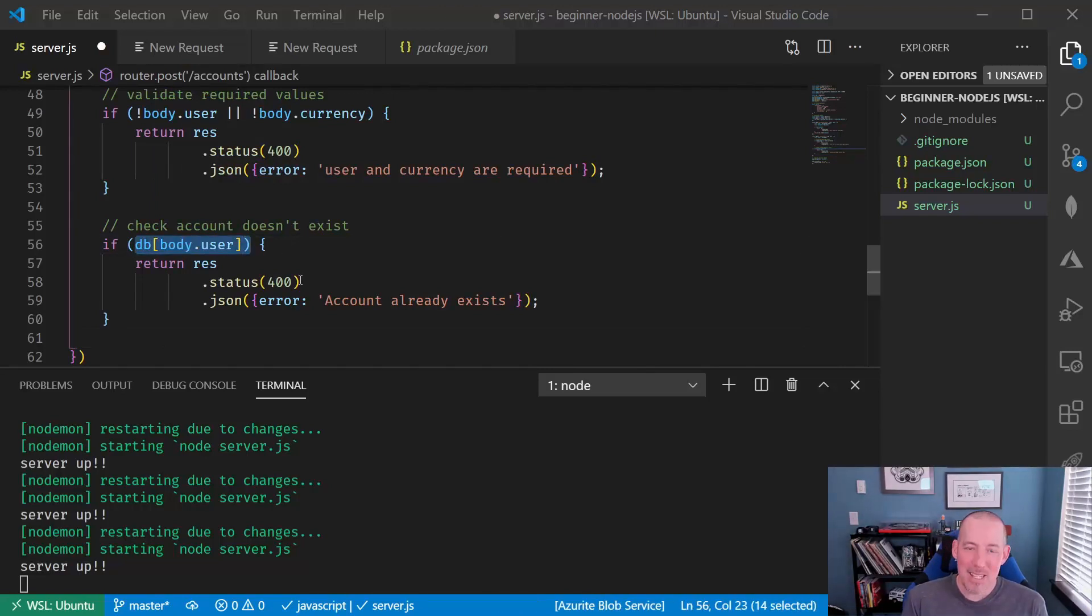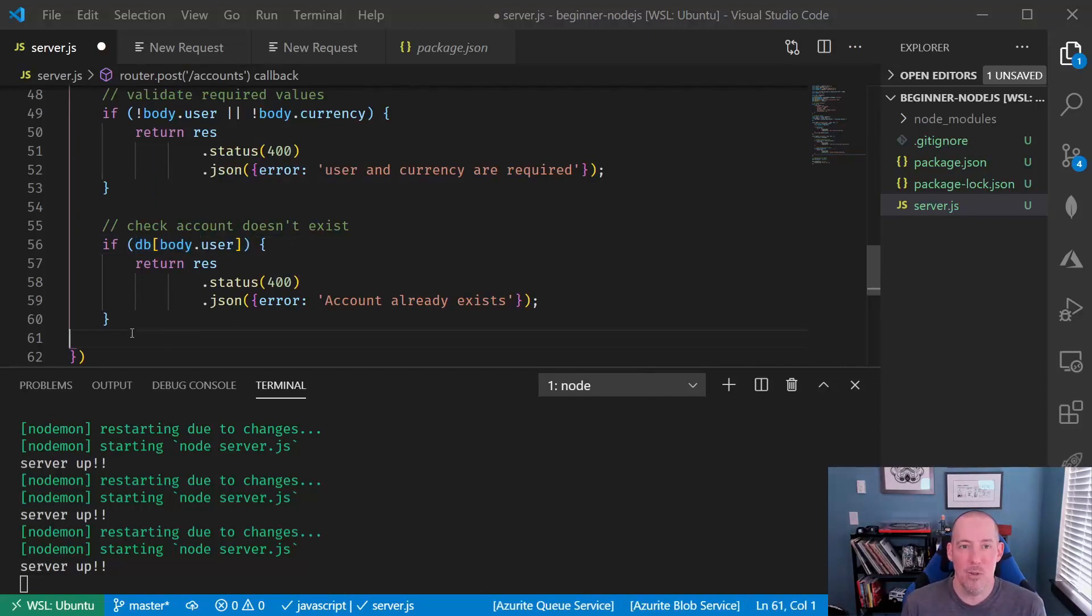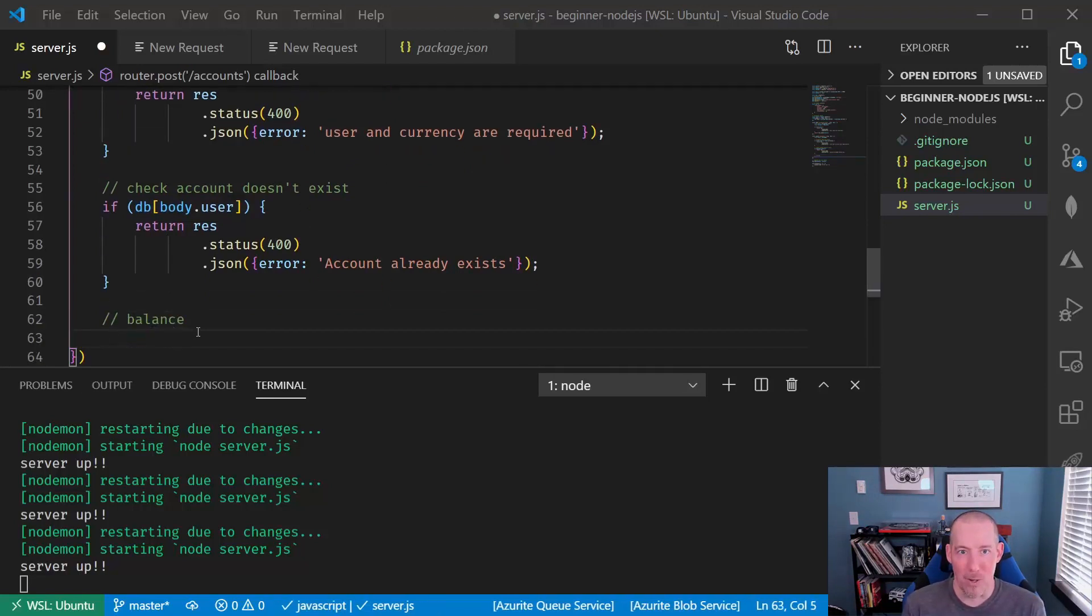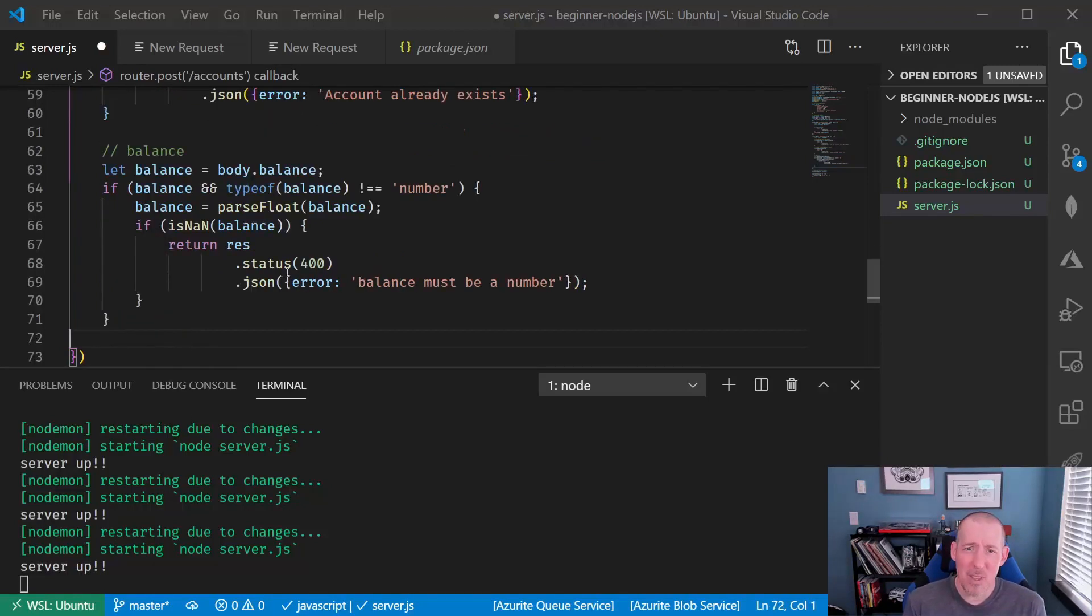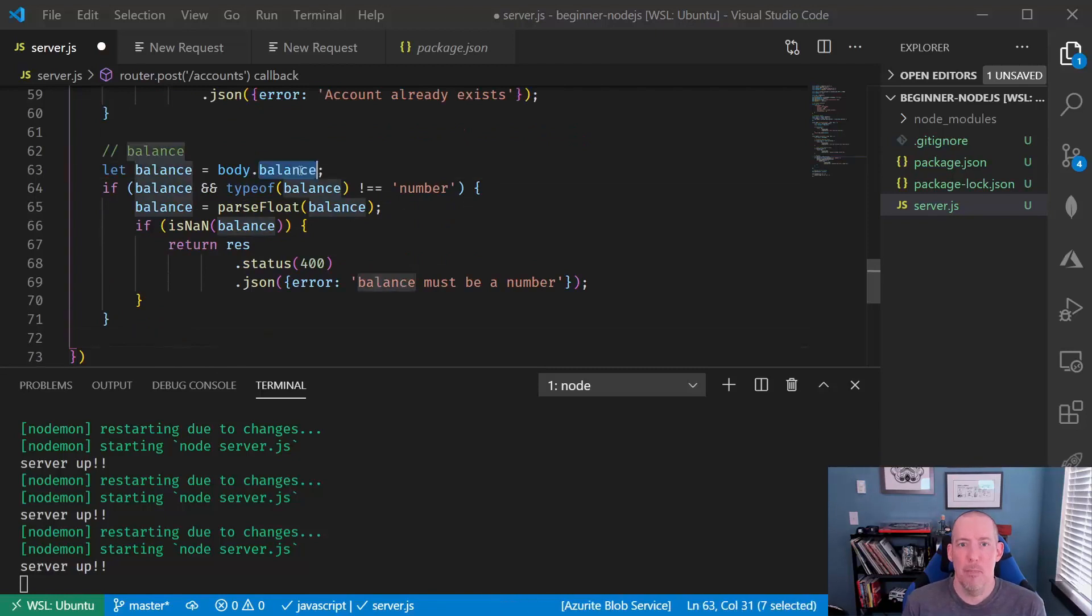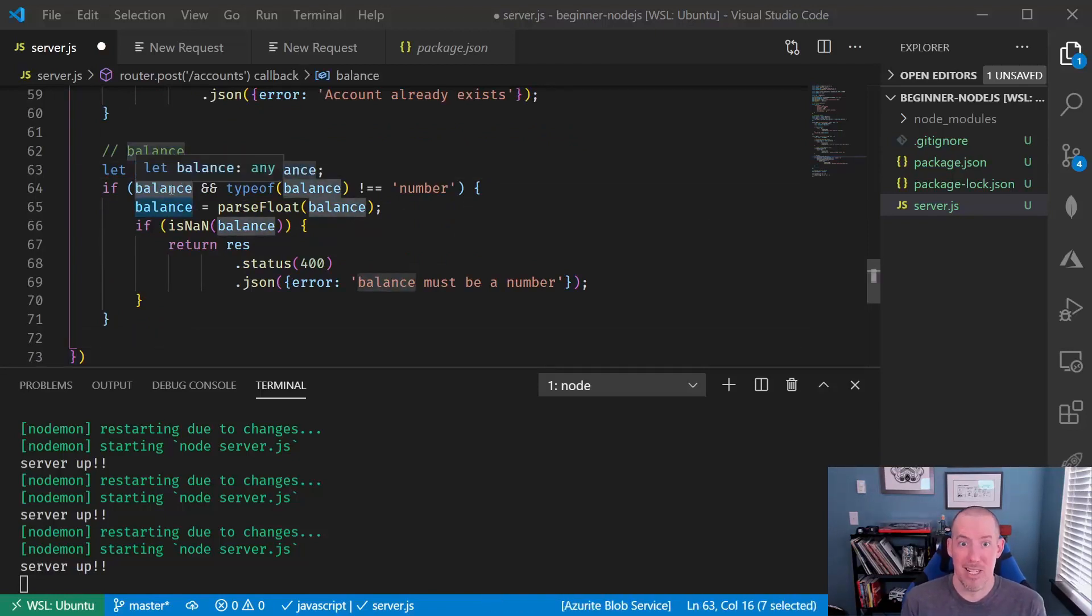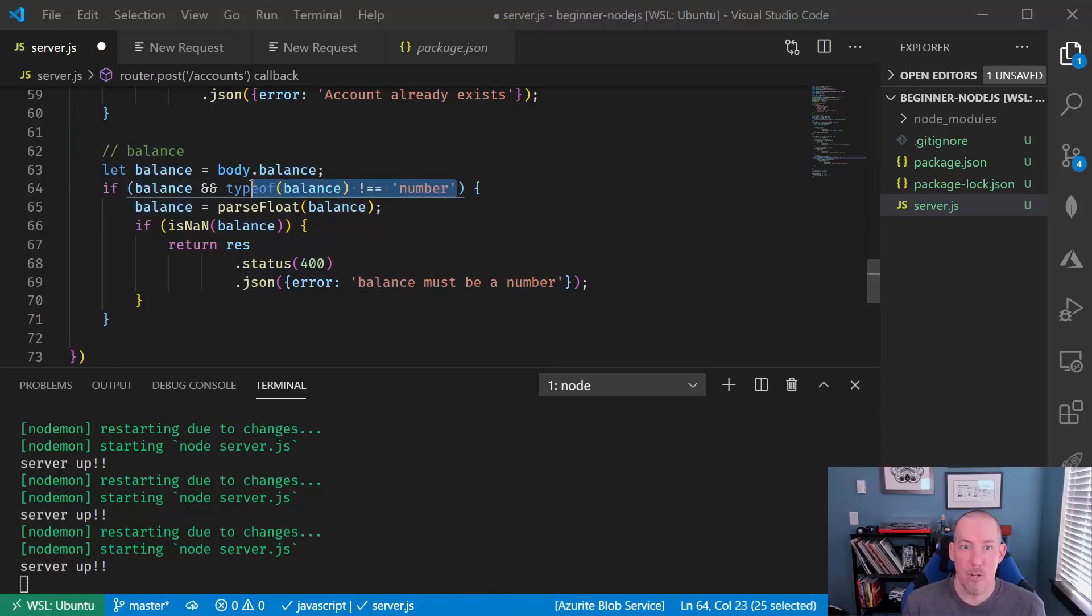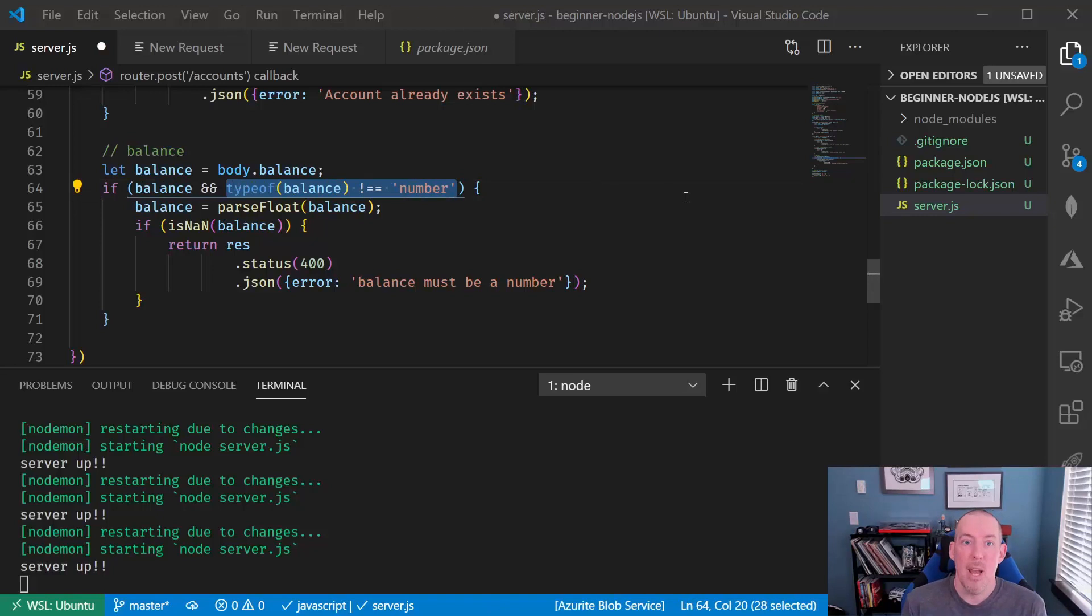Now, the last thing that we'll need to do is ensure that the balance is an appropriate value. So we're going to look to see, is there one, and if there is, is it a number? If it's not, we need to try and convert it. So we'll check to see if it's not a number, and if it's not, we'll try to do the conversion with a parseFloat.